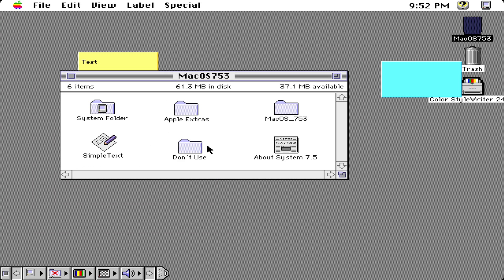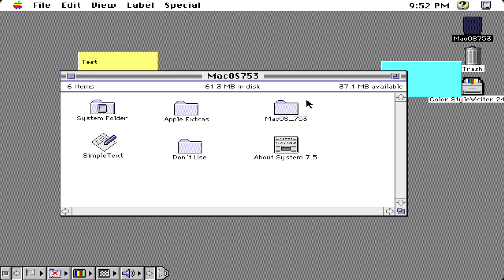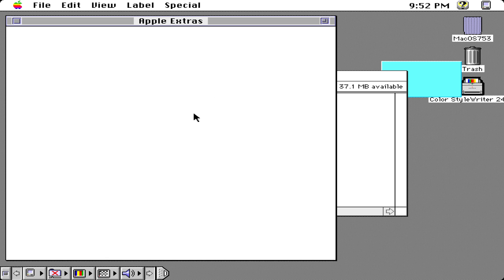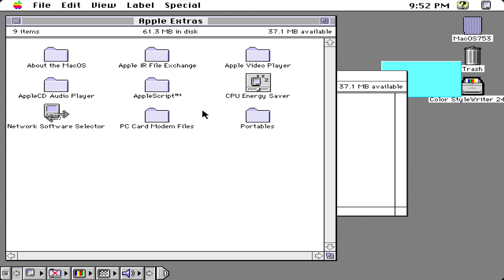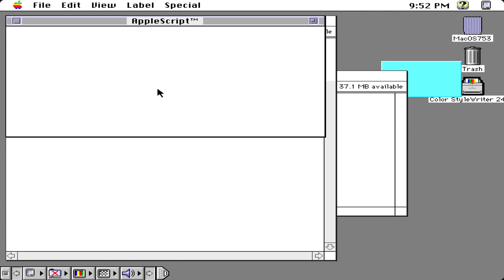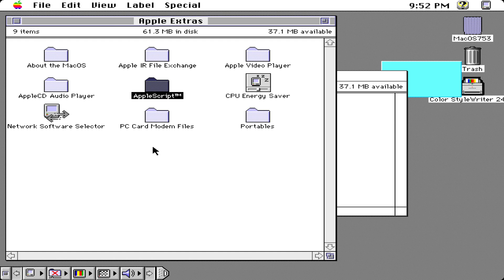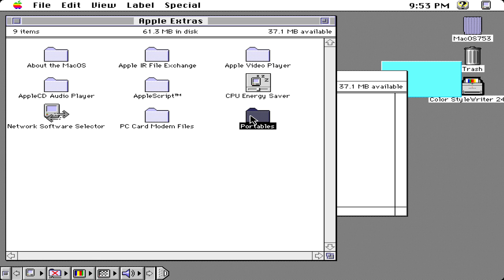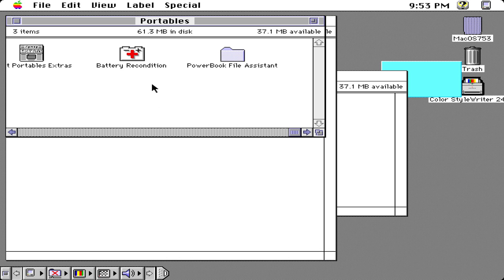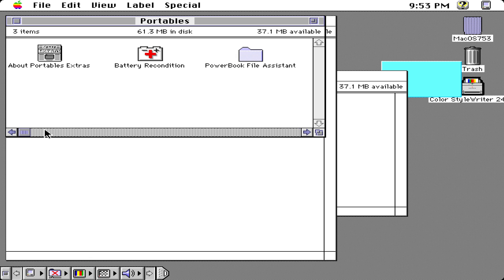There isn't any other major applications here except on Apple extras we have a video player, Apple CD player, IR file exchange, Apple script. We have PC card modem files, which is like for certain Mac models you can run Windows 3.1 on it, and portables as well which is for like Power Books which have a battery in them.